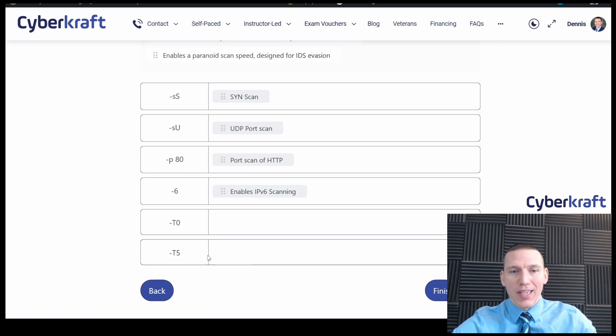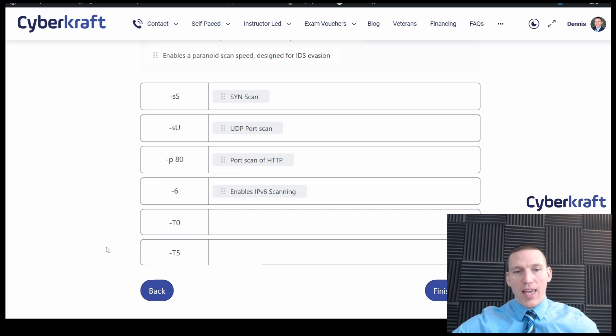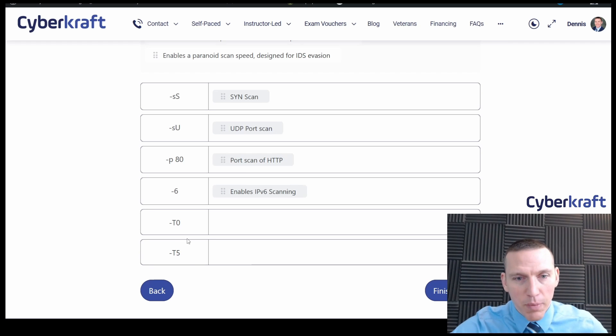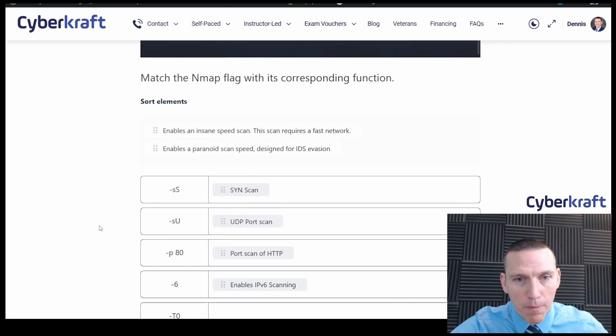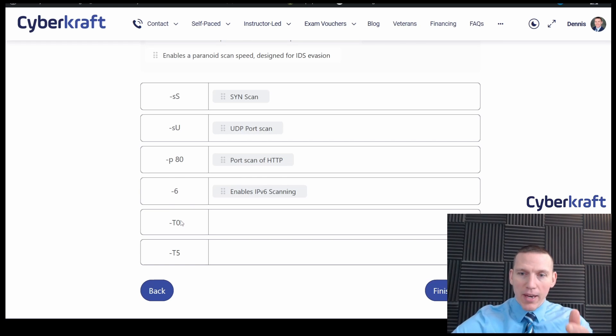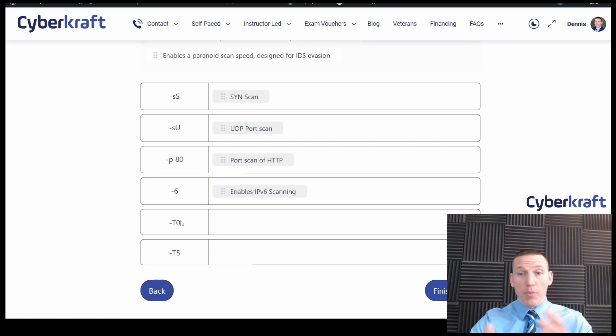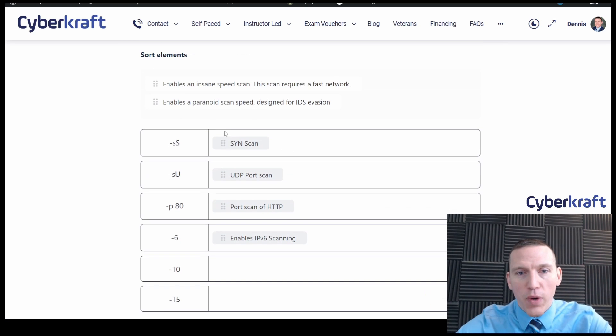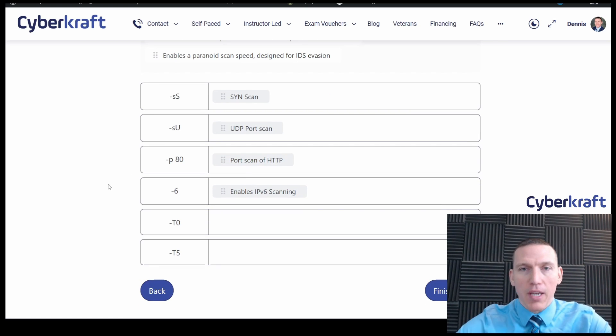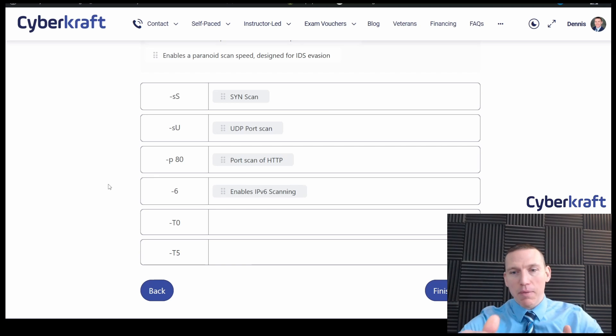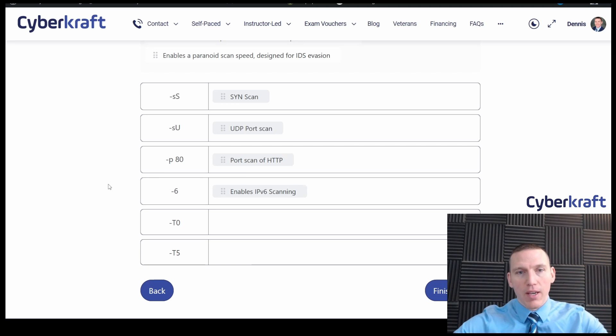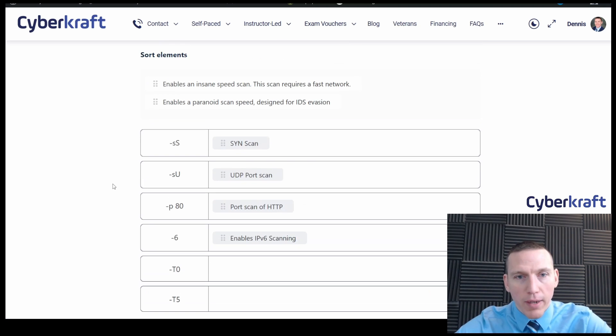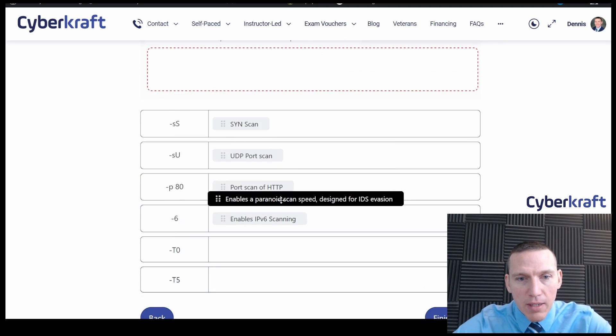And then T5 is an insane speed scan. Insane speed is how it's described. It's the fastest scan you can do. So it goes from T0 to T5. So this one should be slow and this one should be faster. Now remember, I'm always trying to look at and think about how the question would be worded in drag and drop before looking at the answers.